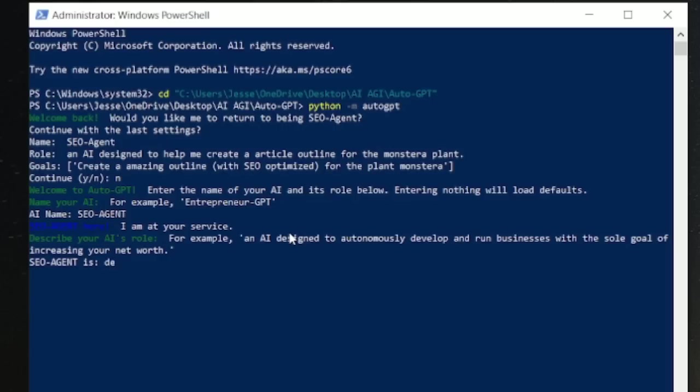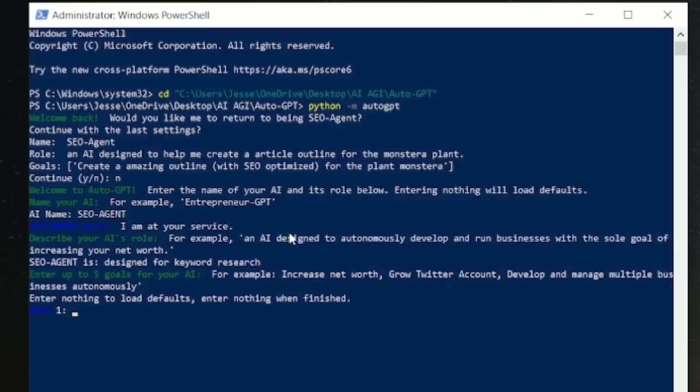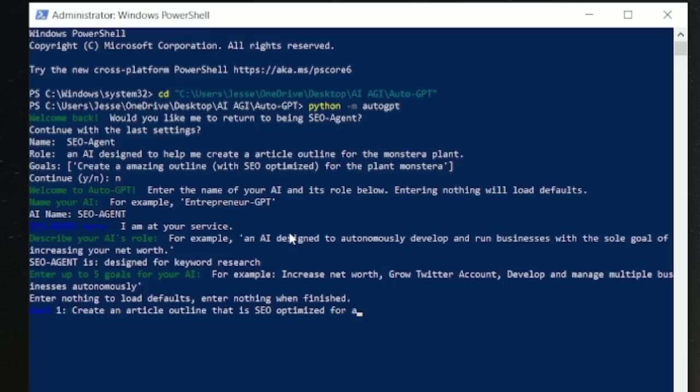I'm going to ask it to be designed for keyword research, simply put. And it wants a goal. So I want to create an article outline that is SEO optimized for a care guide on, let's say I have a houseplant website, which I do.